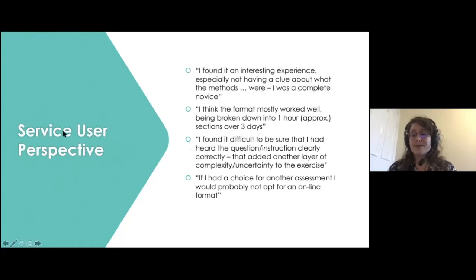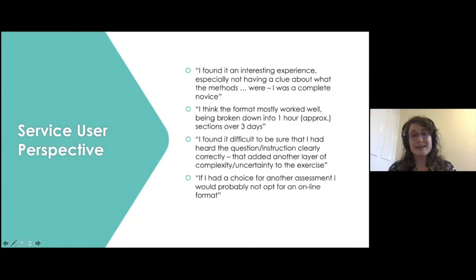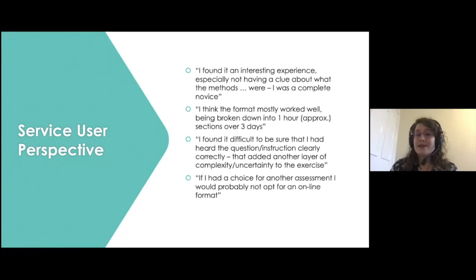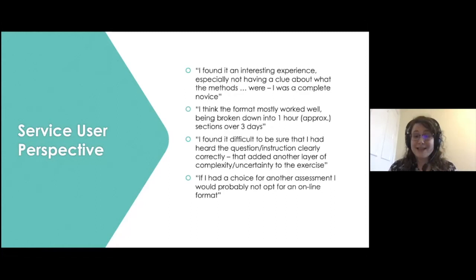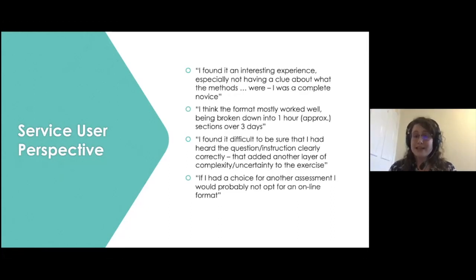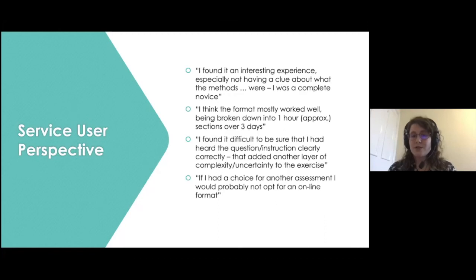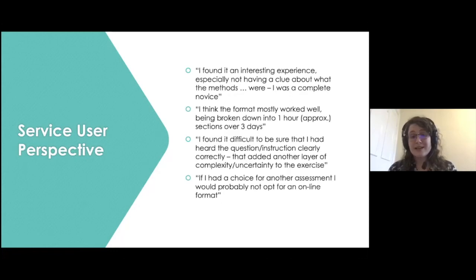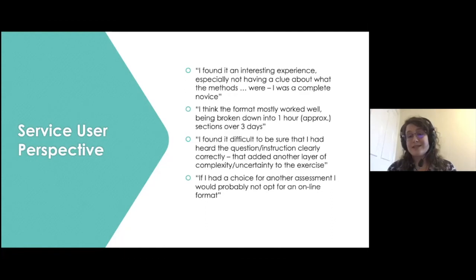Following the assessment and the distribution of the report, feedback was provided. They found that it was an interesting experience, especially when they didn't really have much of an idea of what was involved in the cognitive assessment, and they were completely new to this sort of circumstance. They noted that they found the format worked well, particularly having it broken down into smaller chunks over three days. They did raise that they found it difficult to be certain that they had heard the question or the instruction clearly and correctly, which added a little bit more uncertainty to an already uncertain series of circumstances. They raised that actually if they had a choice and if we weren't in a situation where it's necessary to have an online assessment, they probably wouldn't choose to have an online format.